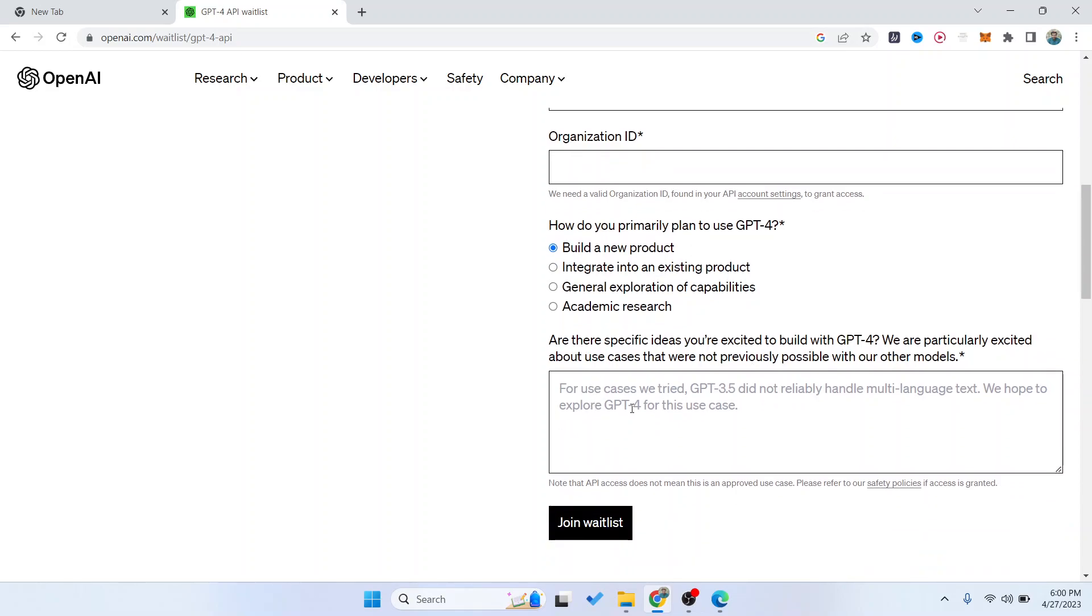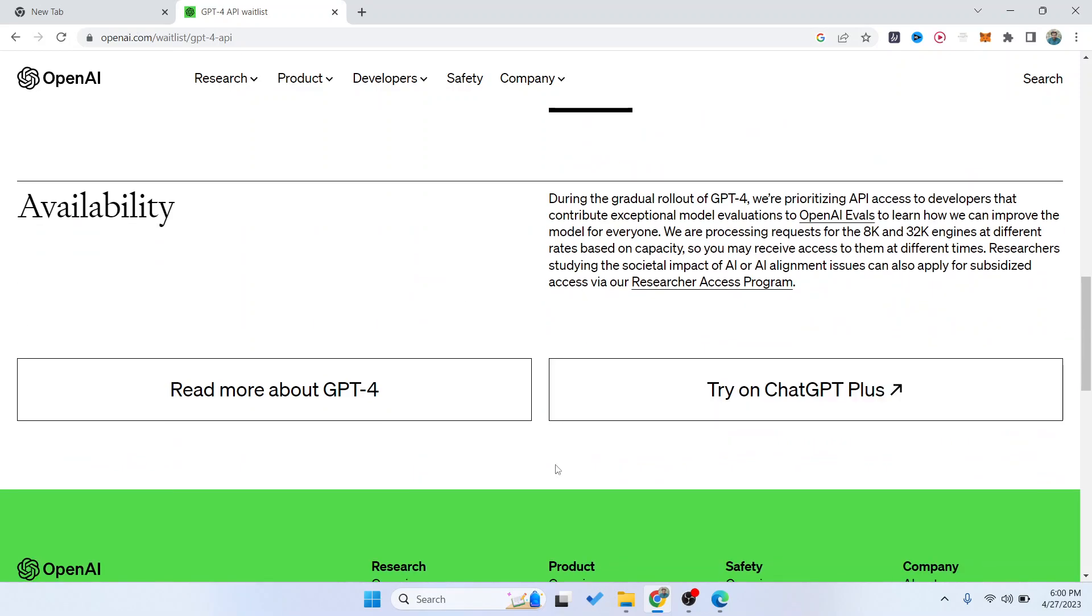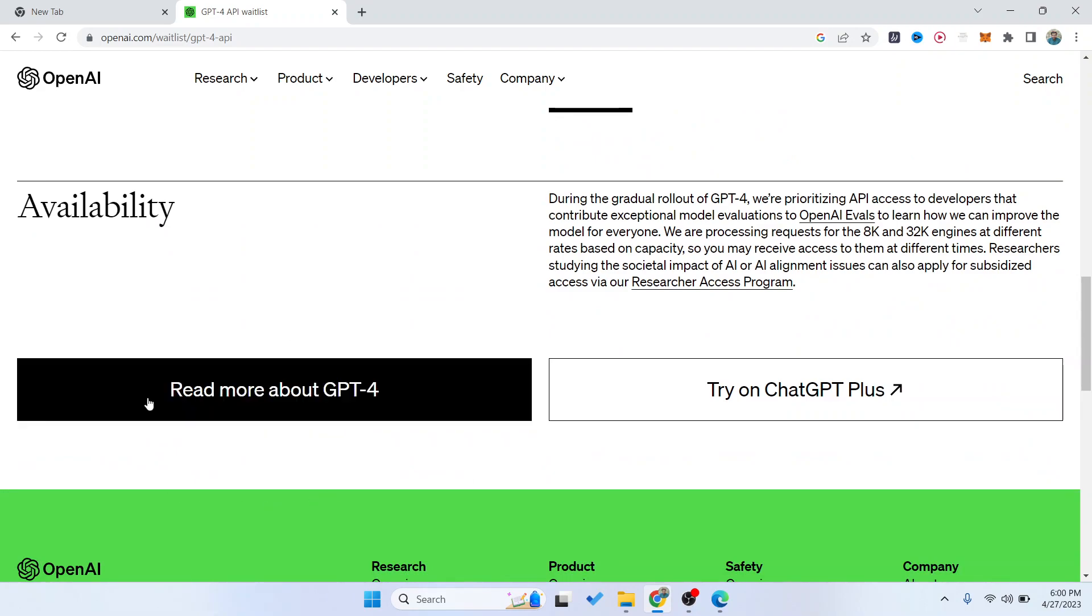Here you need to enter any specific ideas you're excited to build with ChatGPT-4. You can write there and click on 'Join waitlist.' At the bottom, if you want, you can read more about GPT-4.